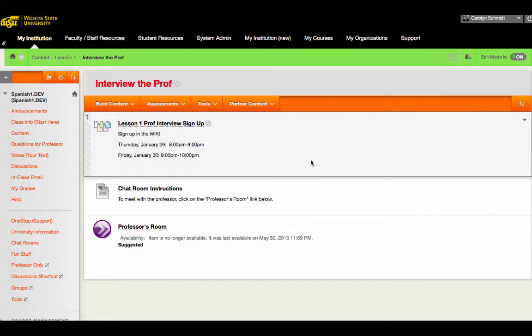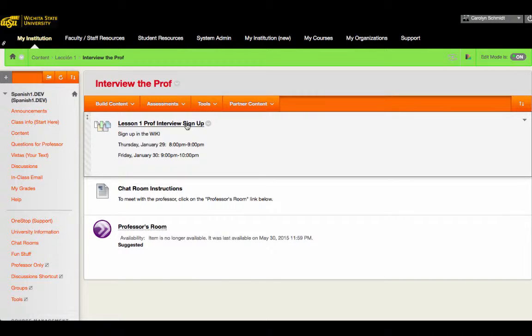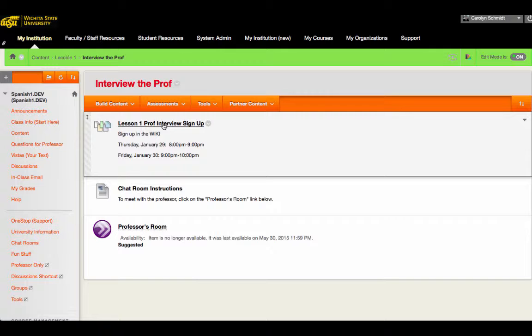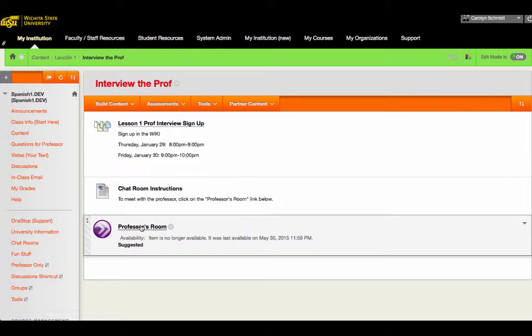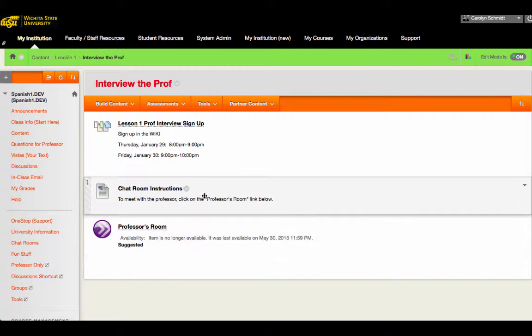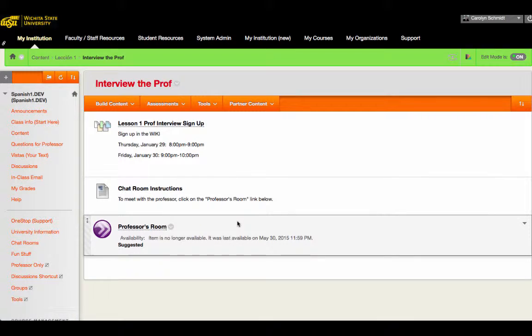Interviews with the professor are handled in much the same way. The only distinction here is that we provided a Wiki so that there was an easy opportunity for sign-up, and then just a direct link to the conferencing software. There is no particular purpose-built assignment for the instructional interviews. Of course, also, we have tests.